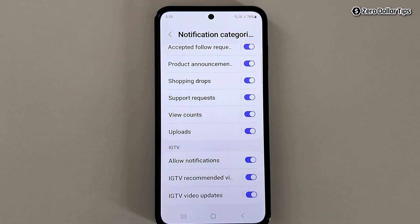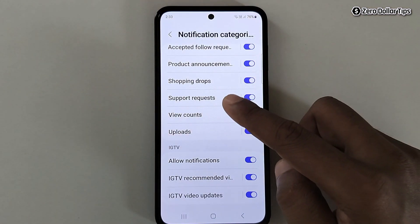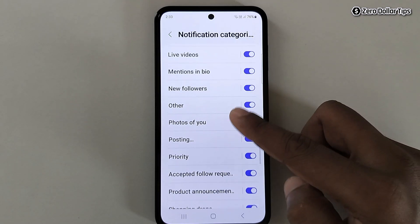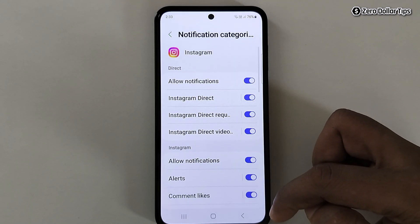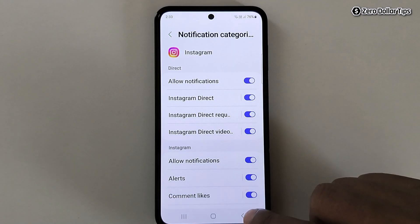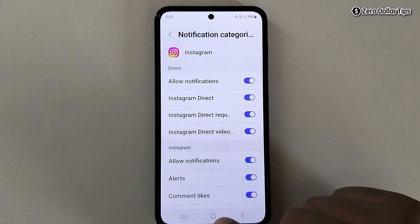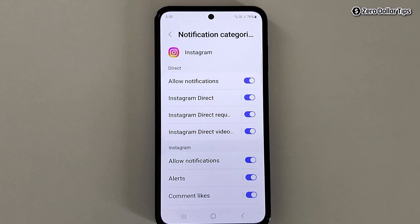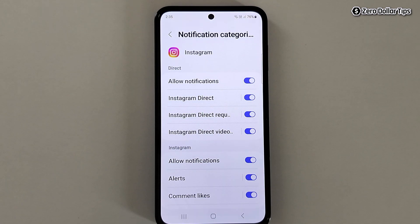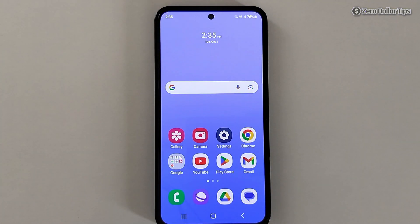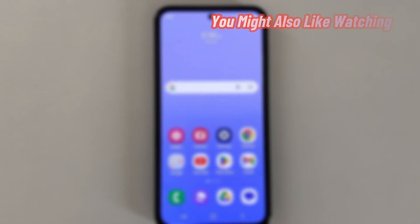In the same way, you can disable vibration for any kind of Instagram notification. That's how you can easily turn off vibration for Instagram notifications on a Samsung Galaxy smartphone. If you like this video, please subscribe to the channel.